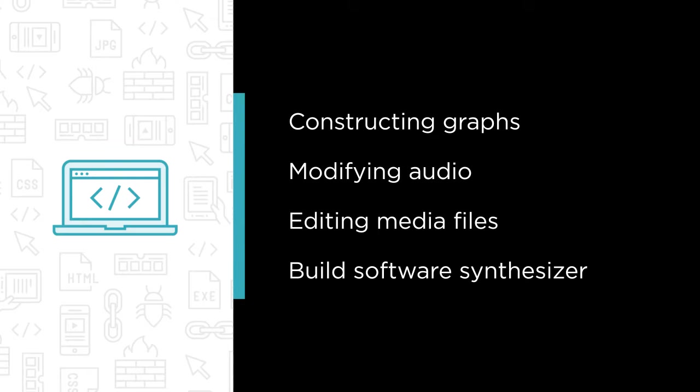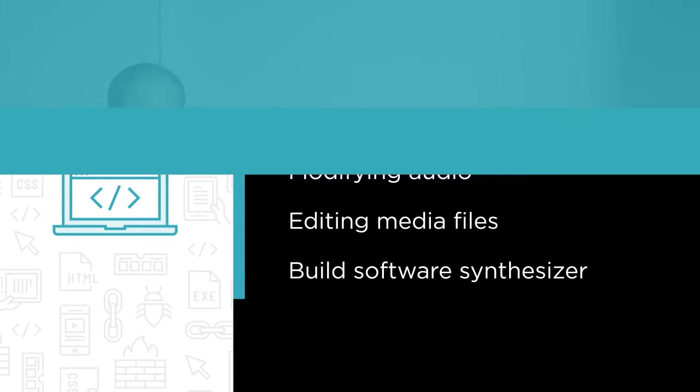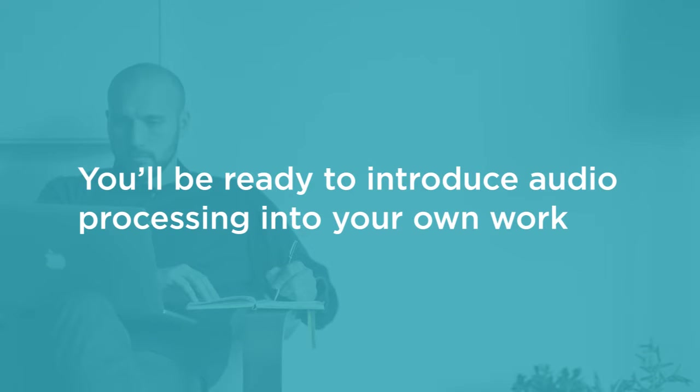By the end of this course, you'll be ready to introduce audio processing into your own UWP applications.